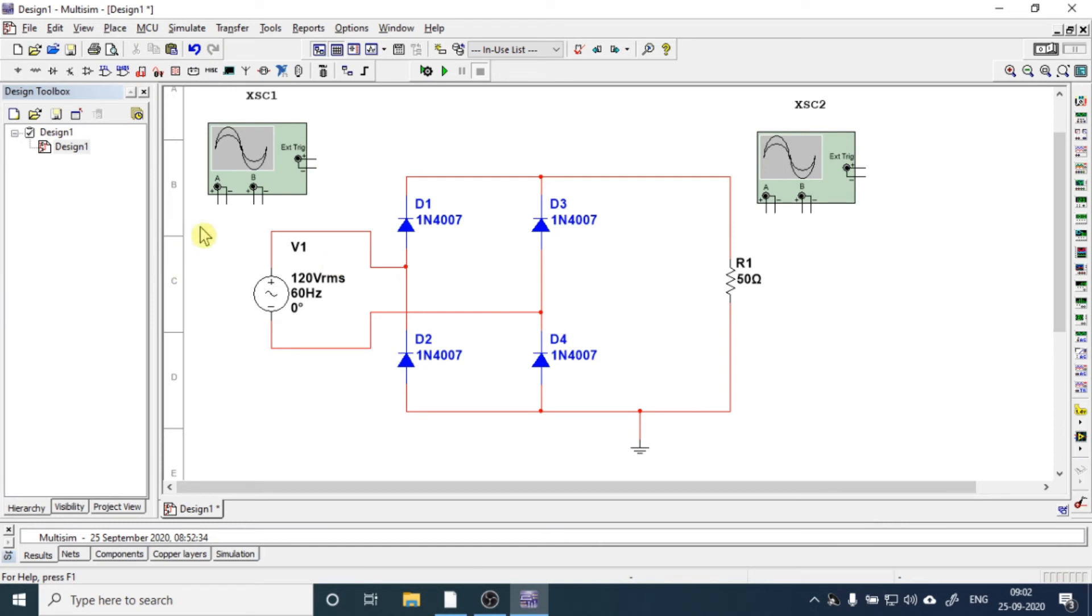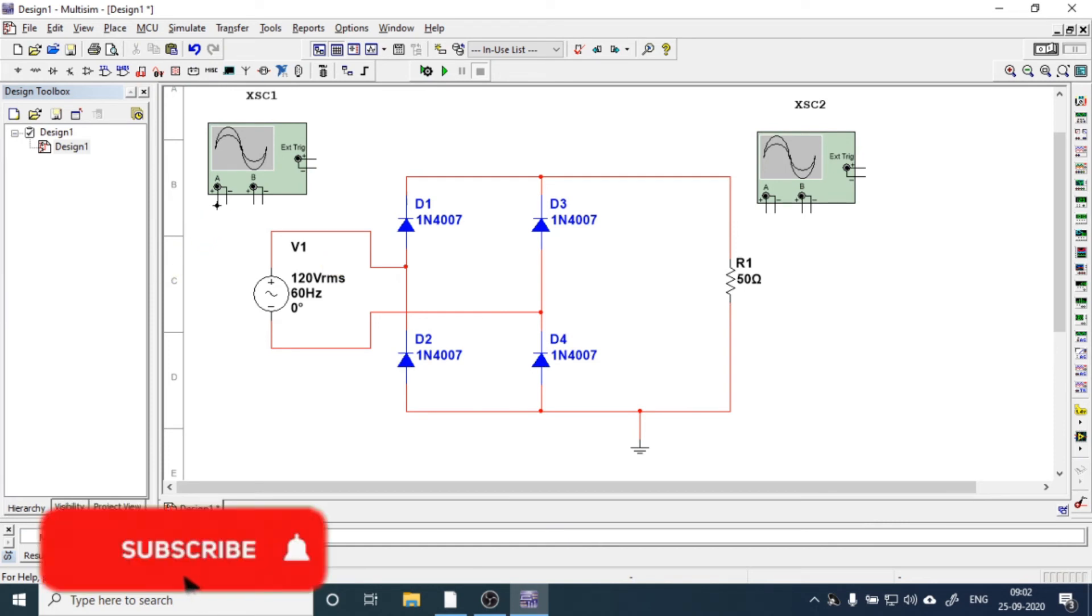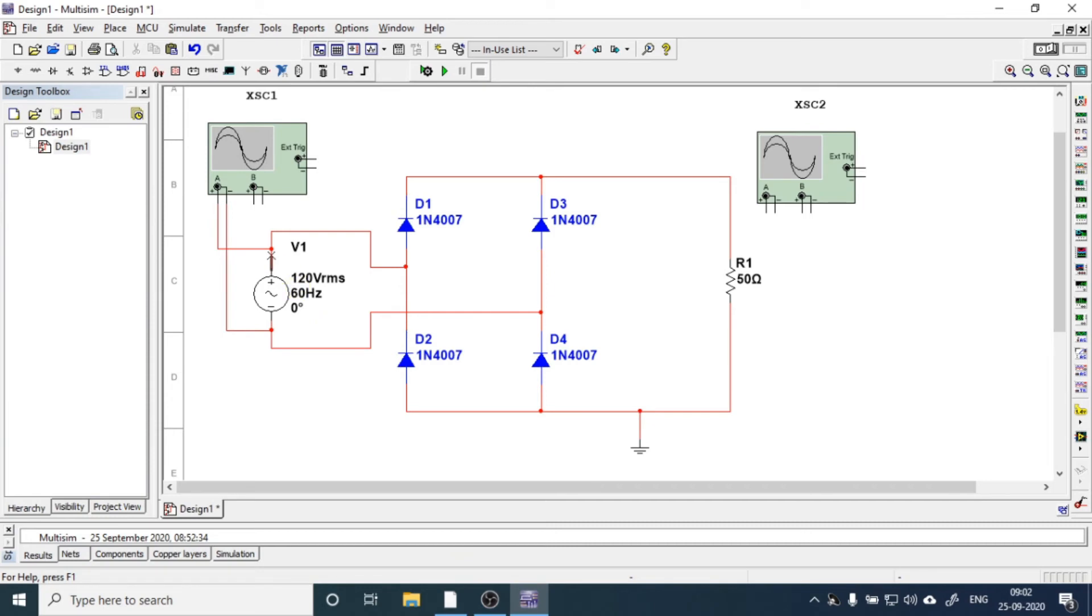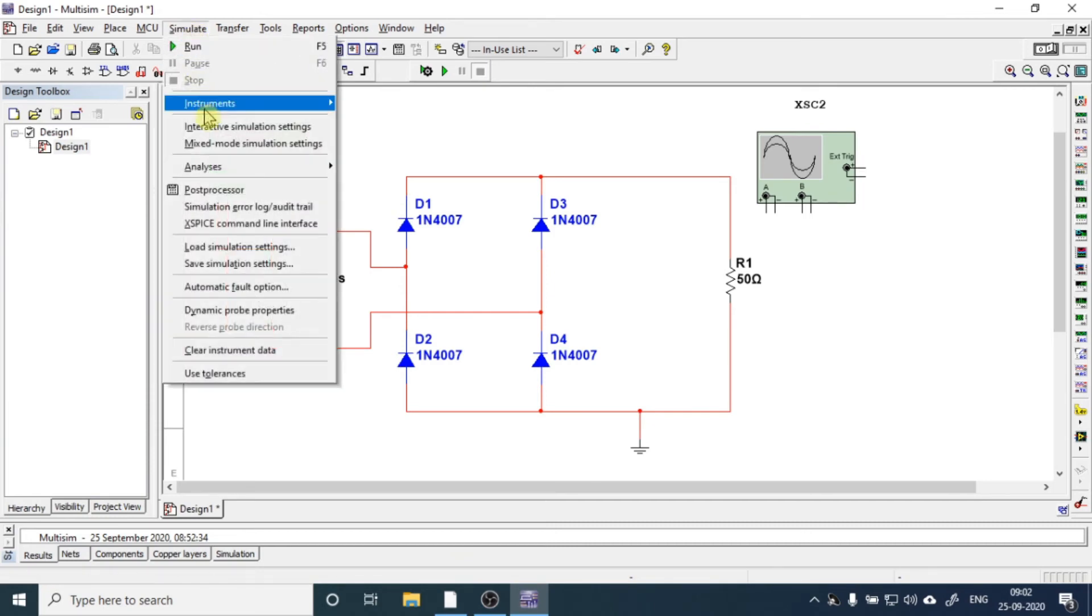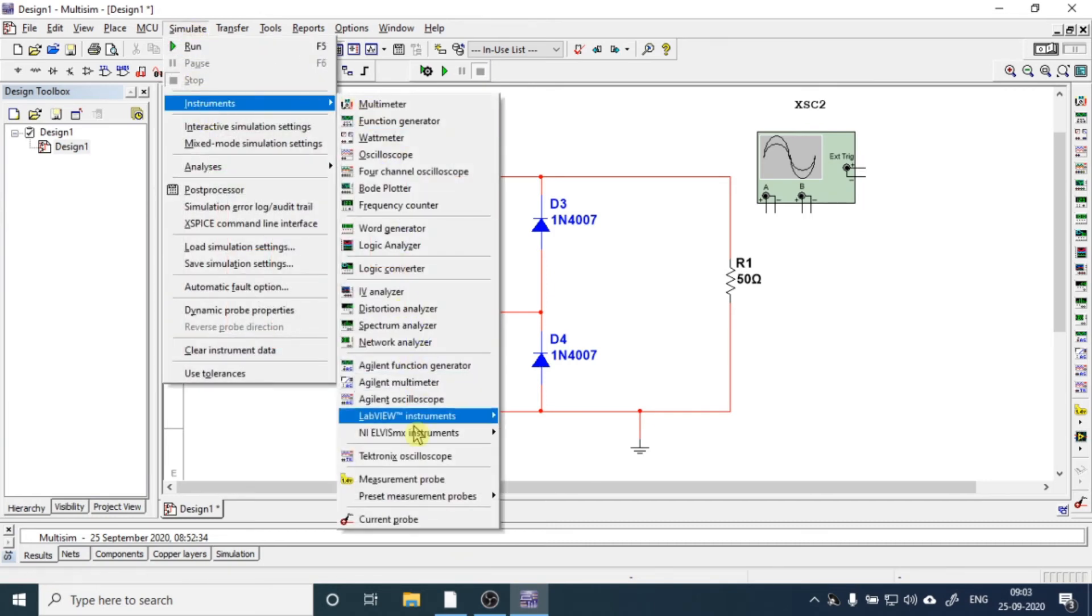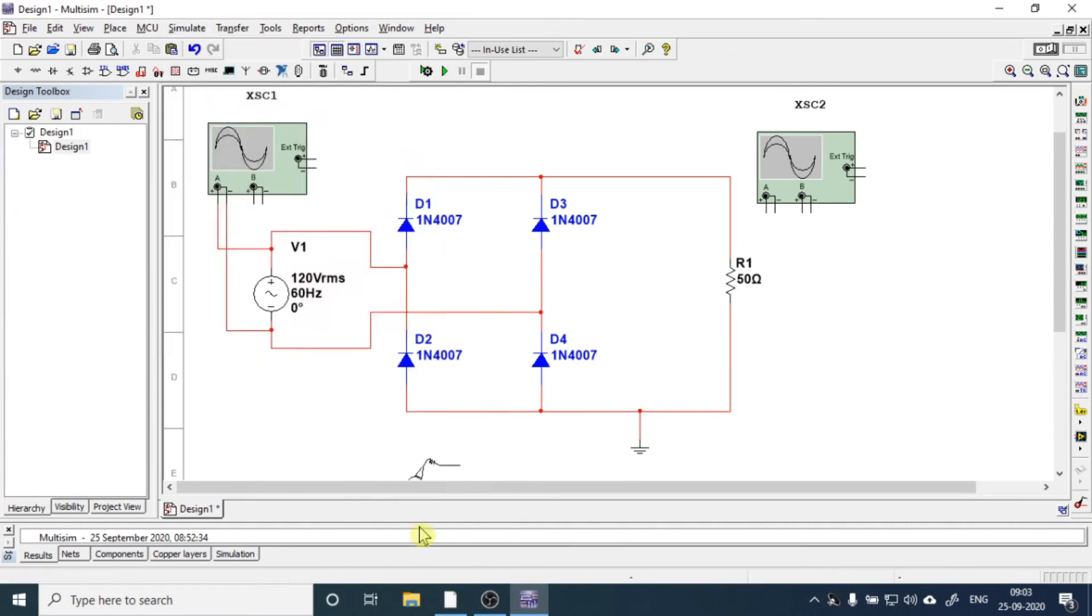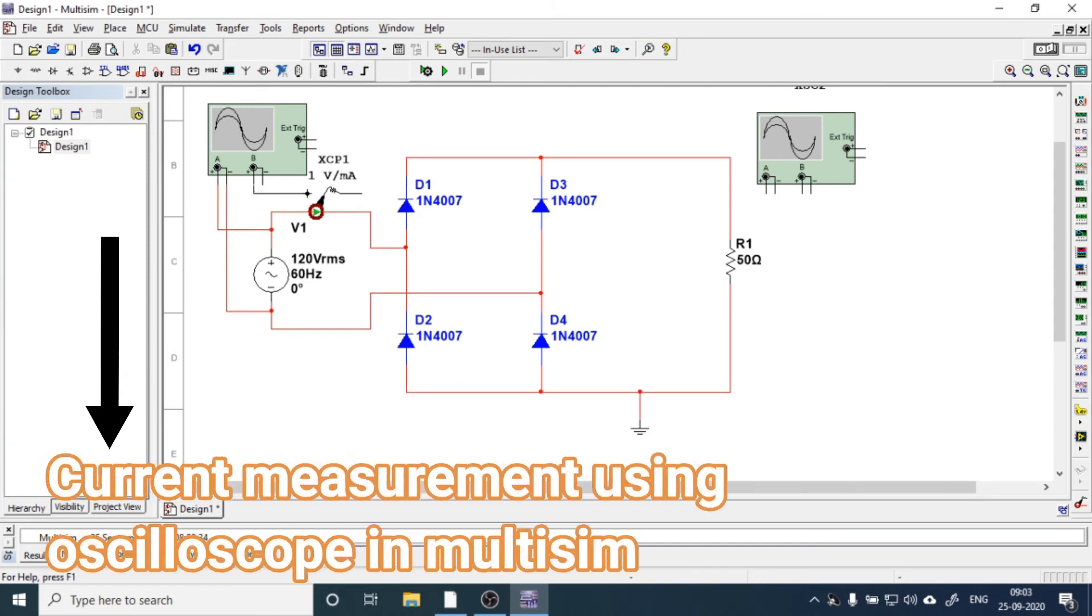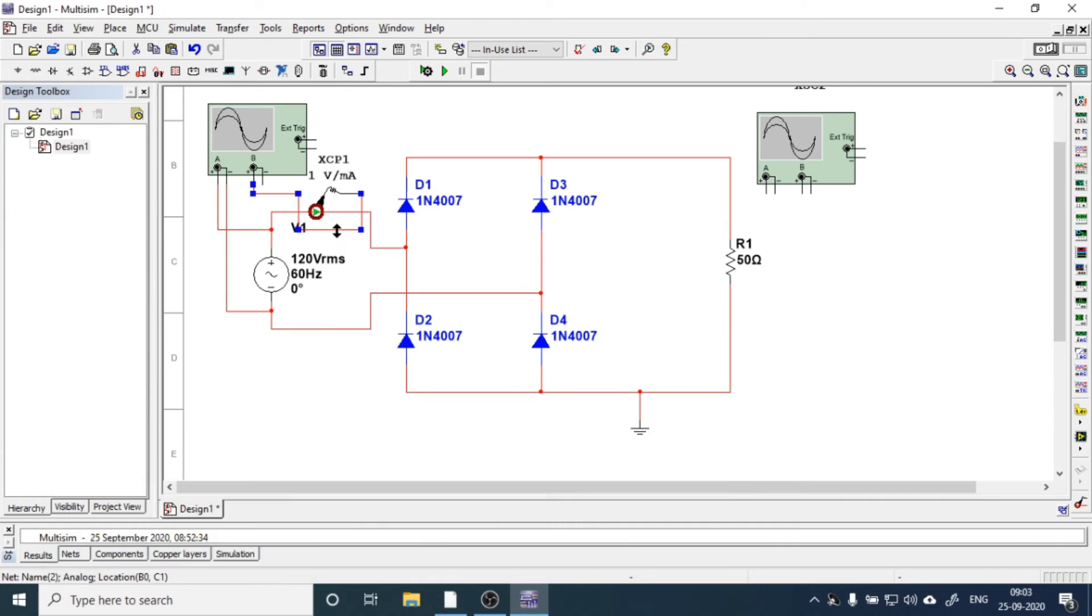Now to measure voltage, we will connect this across the supply. And to measure current, we will go to simulate instruments and get the current probe. If you want to learn about this current probe, I have prepared a separate video for that. You can watch that video and learn how to use this current probe and how to measure current using it.